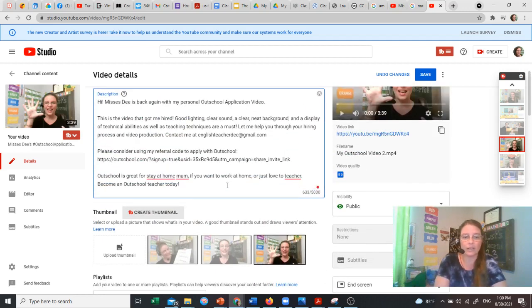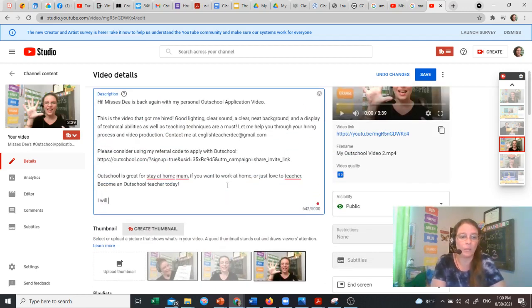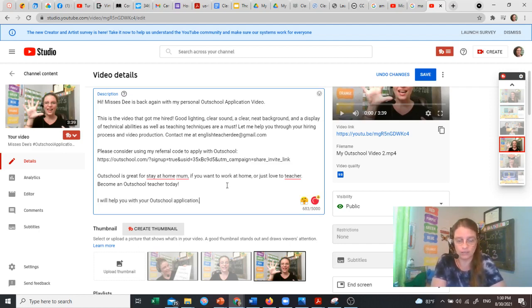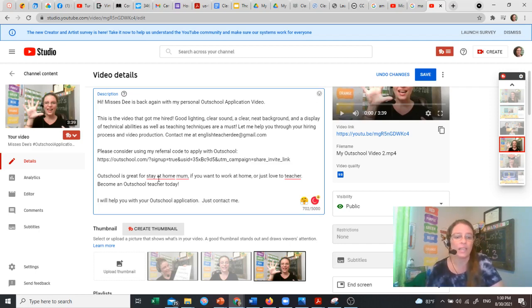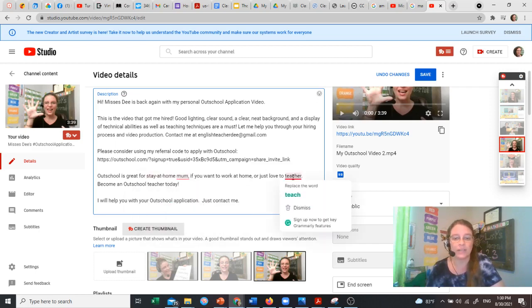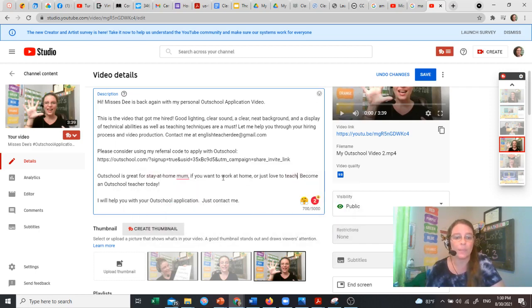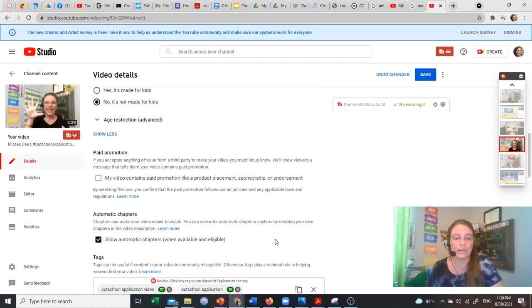And I can also put here, I will help you with your Outschool application. Just contact me. And then I'll use my Grammarly to fix any of these right here. We want to keep that as mum because that's what's actually down here.